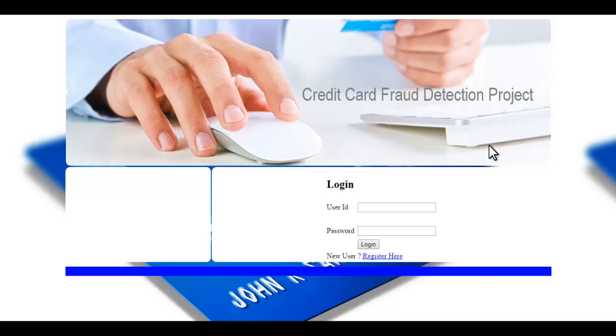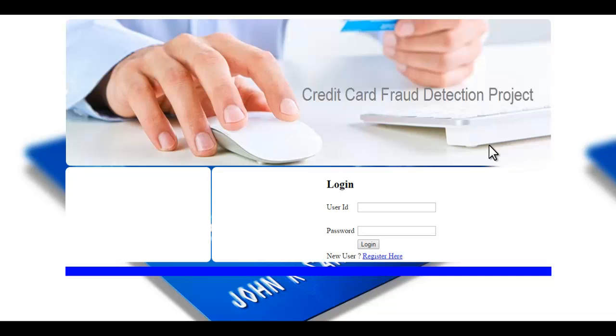And if the user deviates from that pattern and he gets a payment from some other country, it again takes the user to the verification page where it asks some security questions which only the user would know. And if he enters those questions right, it allows the payment, else it stops the payment and blocks the account.